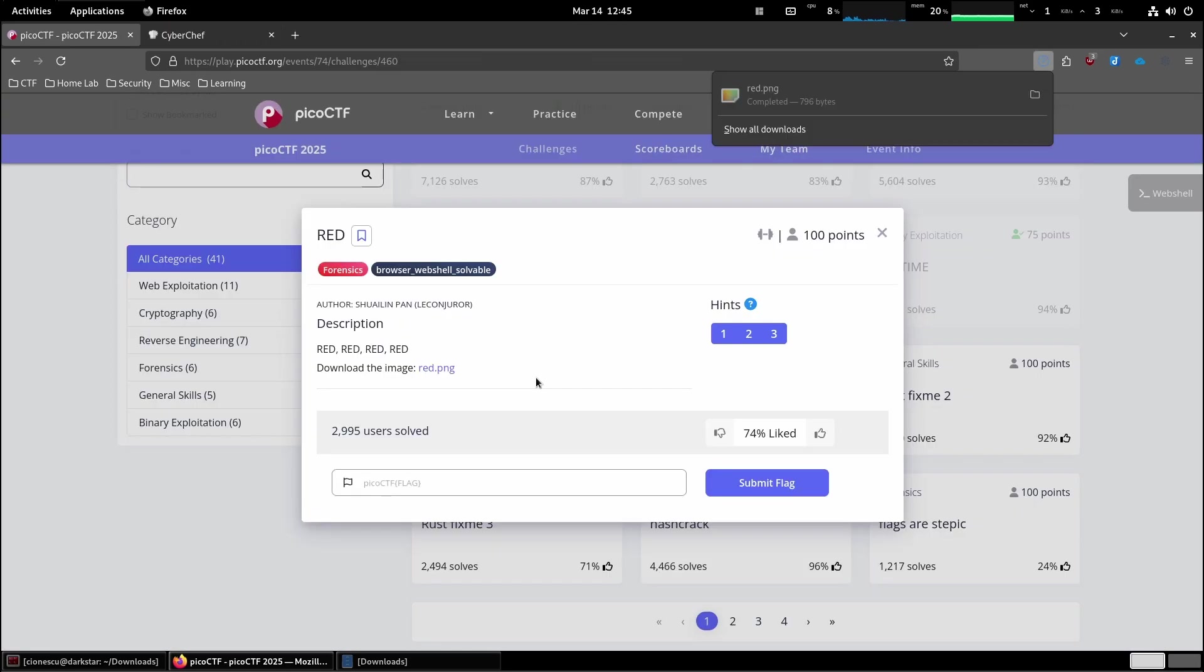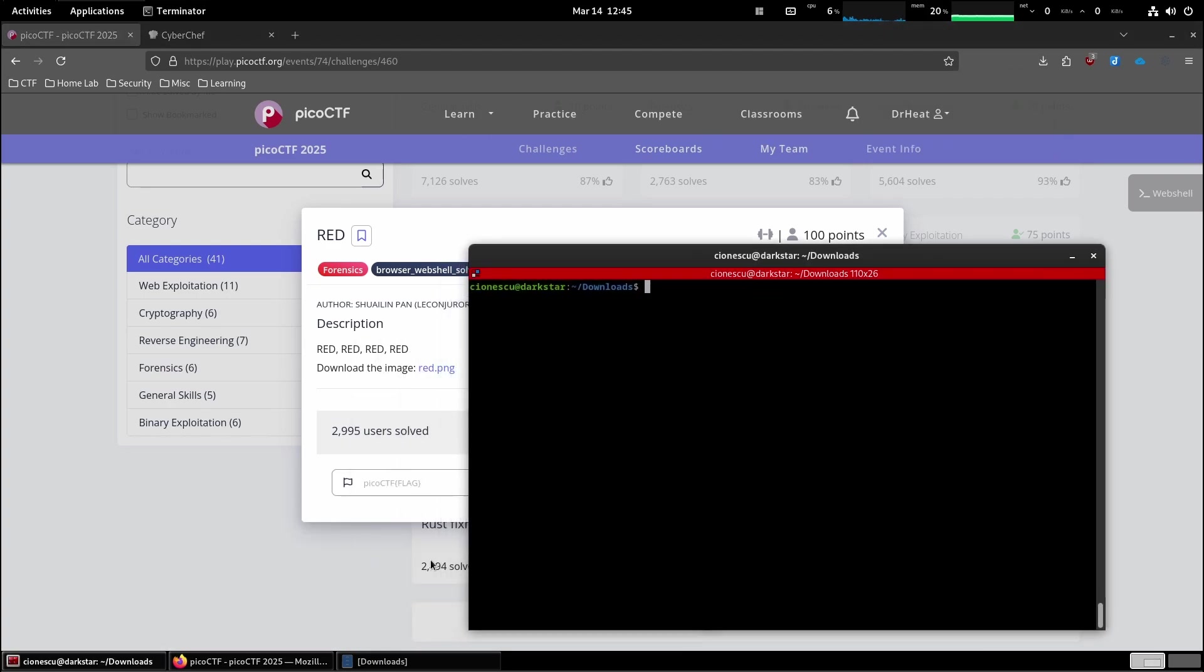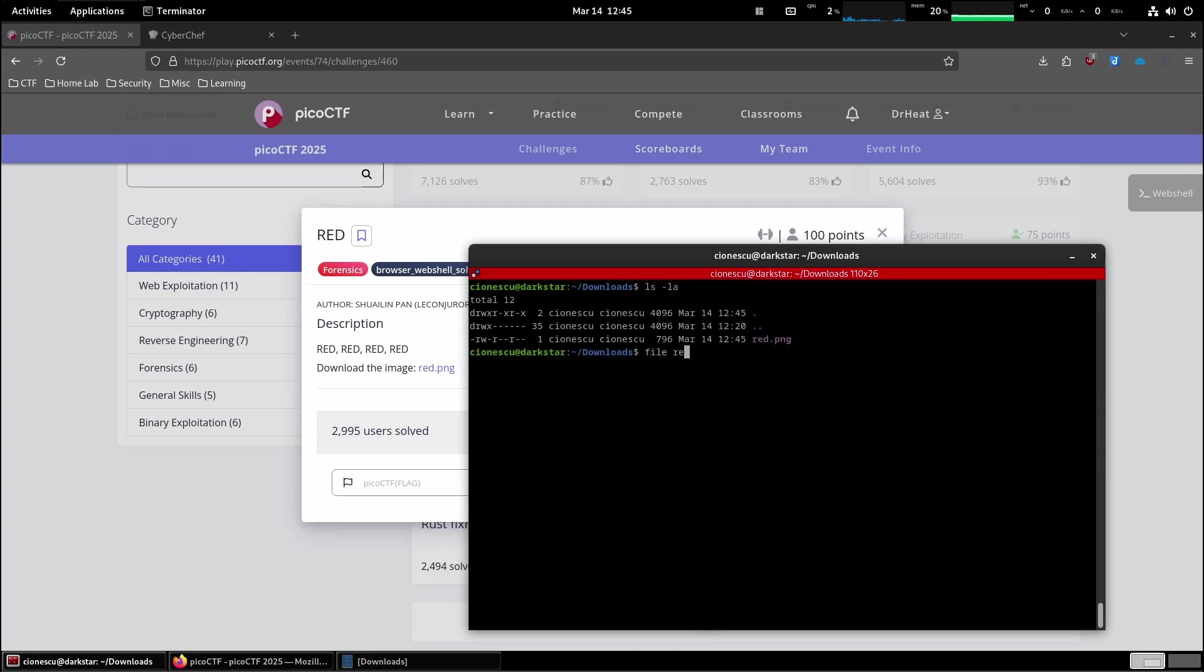I'm guessing this is some sort of steganography. Okay, pretty small file, 128 by 128.